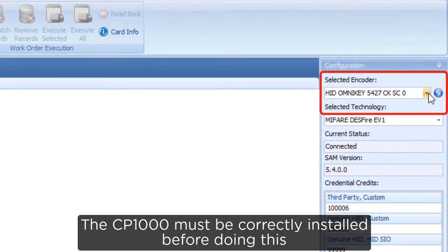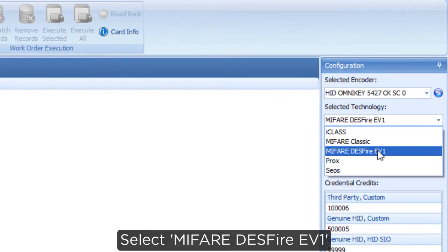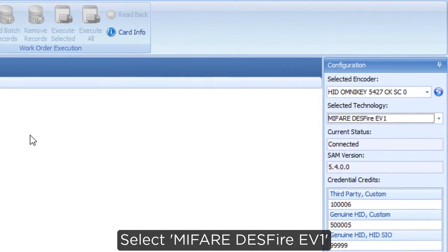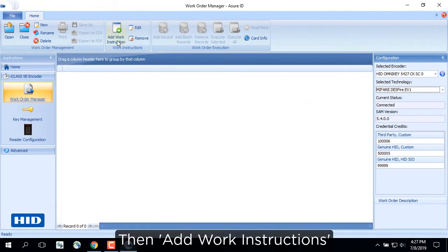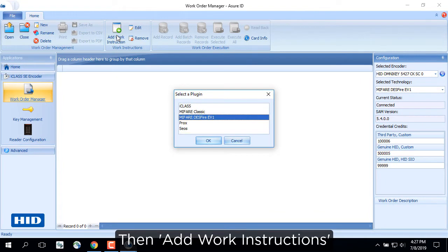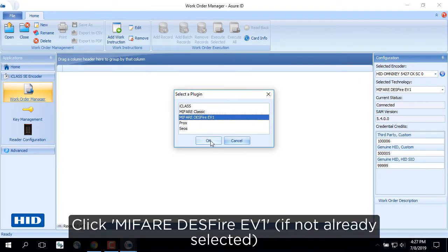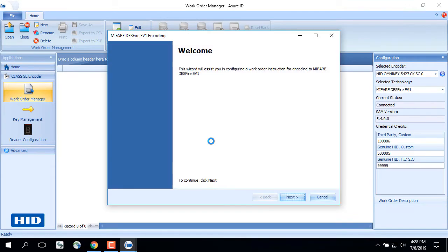The CP1000 must be correctly installed before doing this. Select MyFair DESFire EV1, then Add Work Instructions. Click MyFair DESFire EV1 if not already selected and click Next.